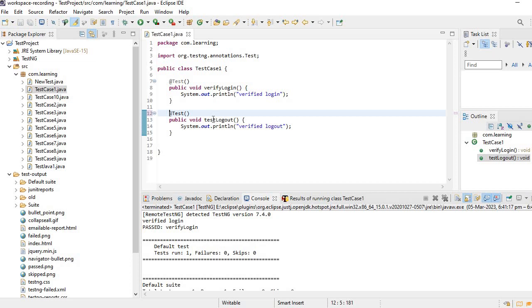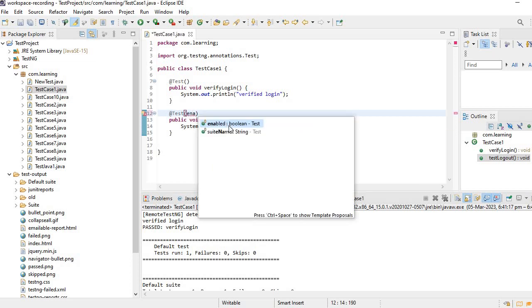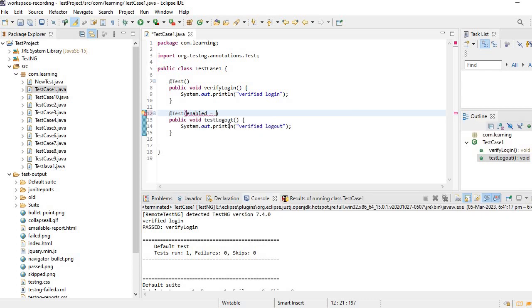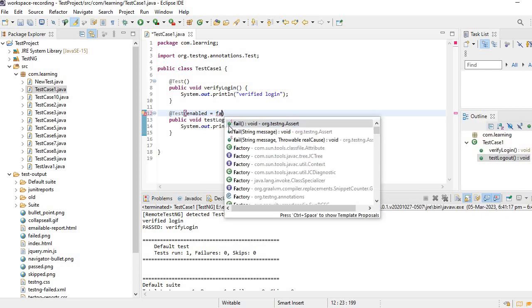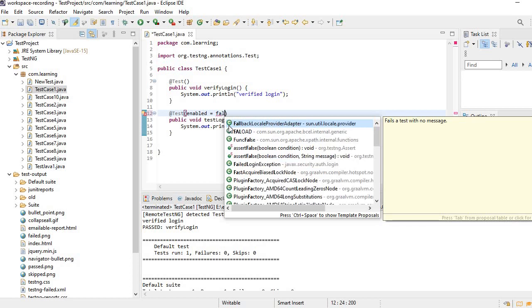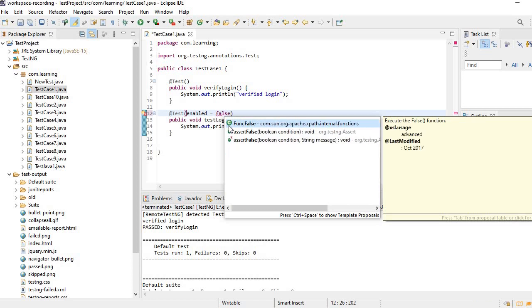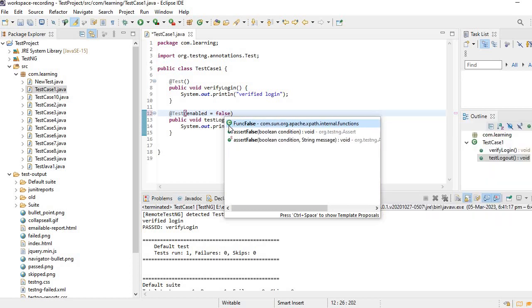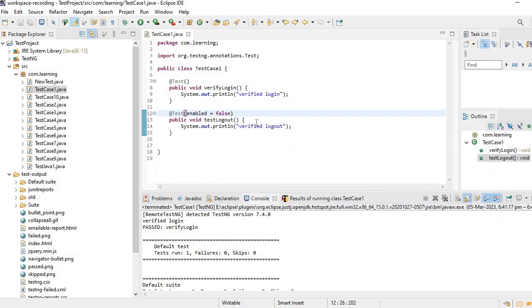Instead of it we can use available attribute here. Let's say I am saying enable equal to false. So I am saying enable equal to false, now run it.